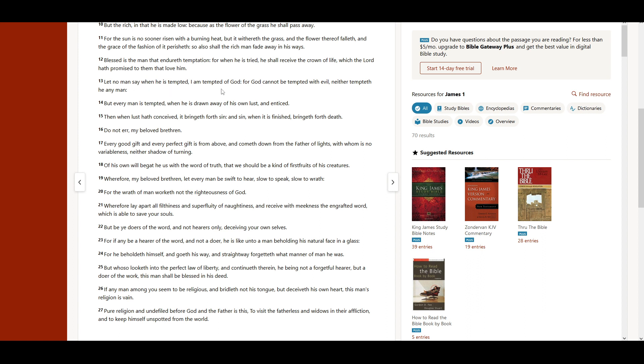Let no man say when he is tempted, I am tempted of God. For God cannot be tempted with evil, neither tempteth he any man.